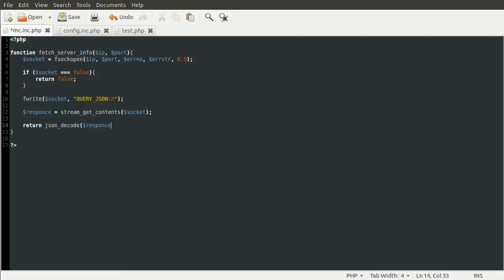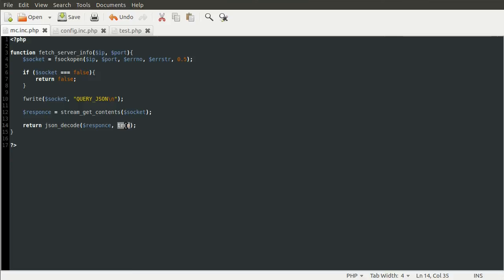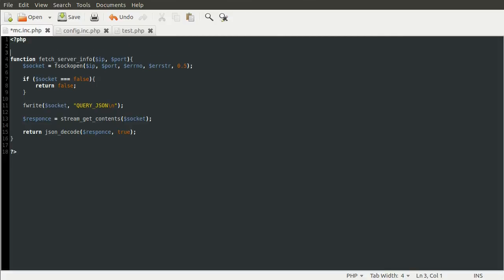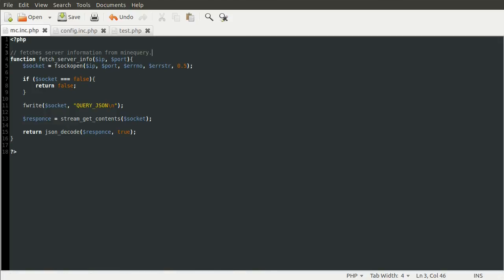The last thing we need to do is just quickly add a quick comment to tell people what this function does: fetches server information from MineQuery. That's that basically done.